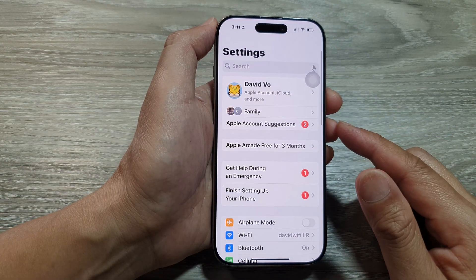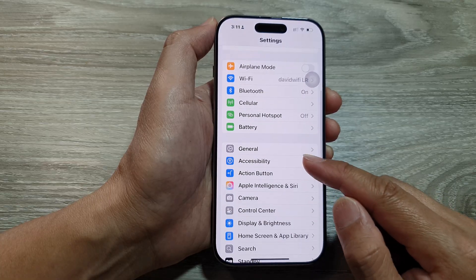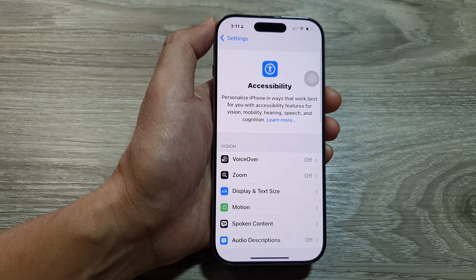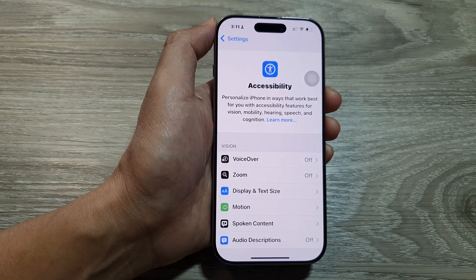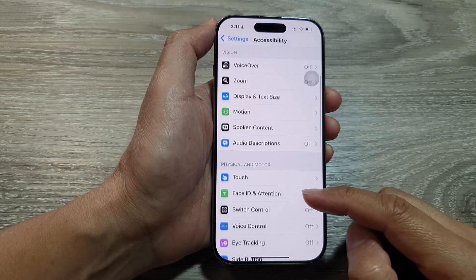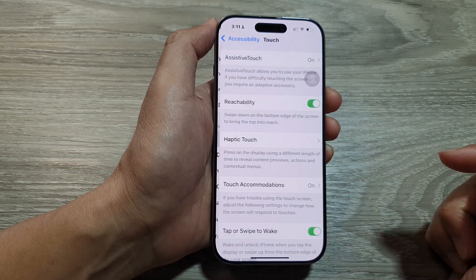Now in the Settings page, scroll down and then tap on Accessibility. After that, scroll down and then tap on Touch.